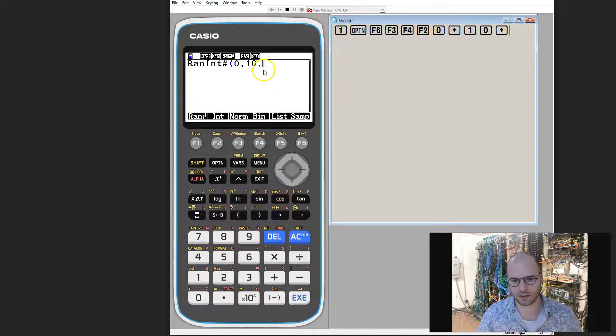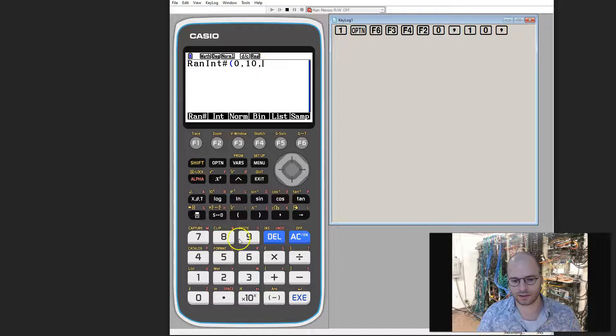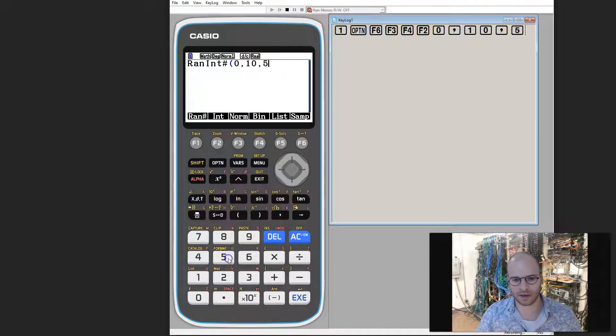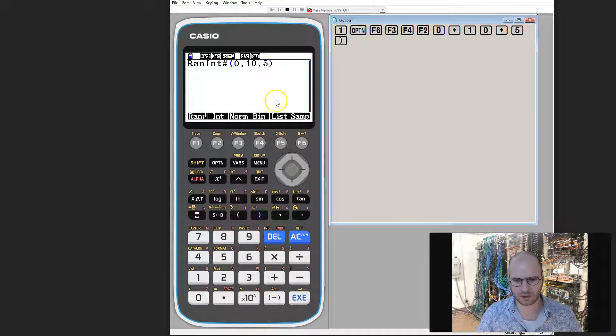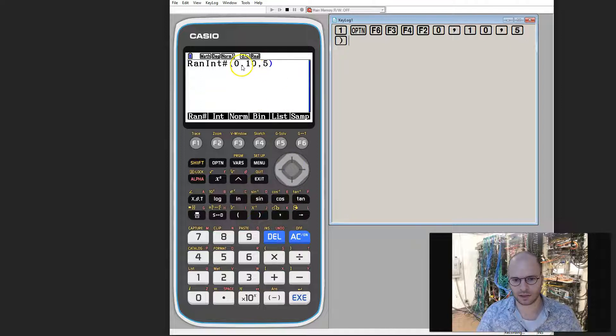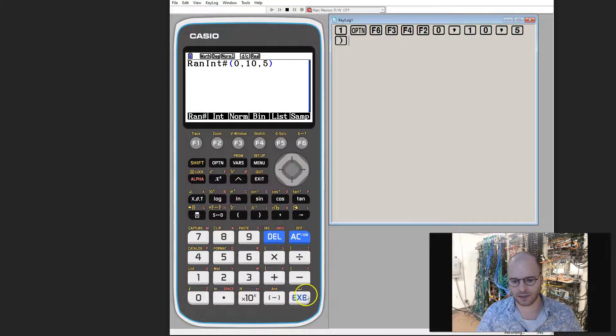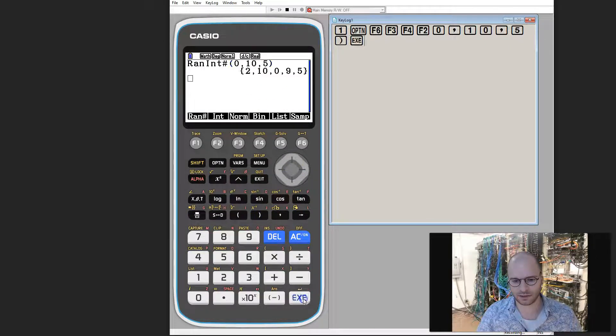And then we're going to put in the number of random integers we'd like. In this case, I'd like to generate 5. I'm then going to close it off with the closing parenthesis. To generate the numbers, I then press execute.